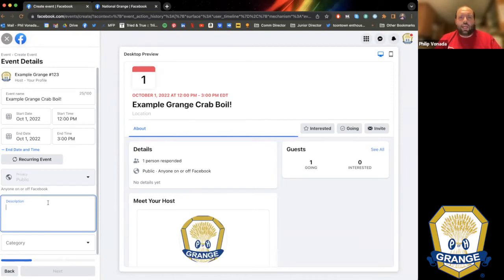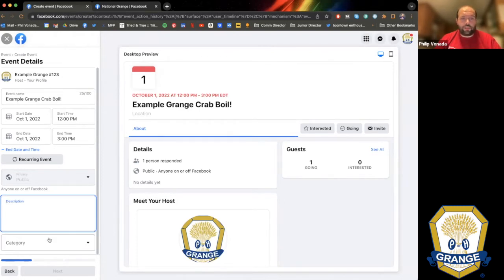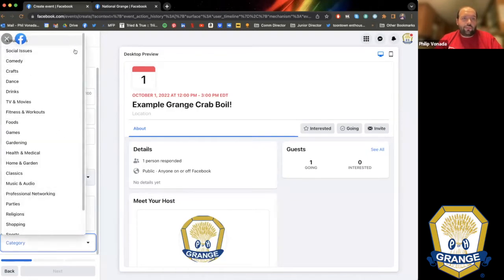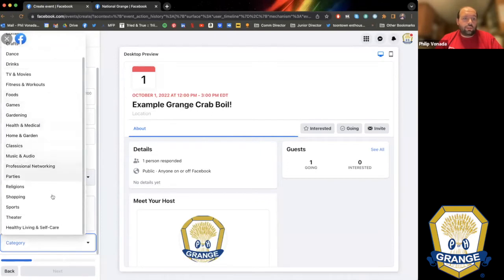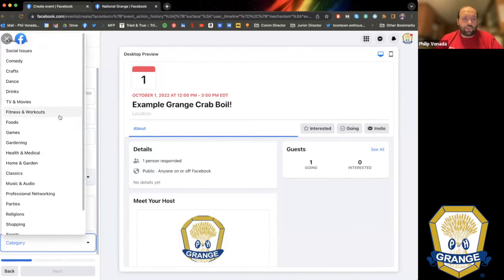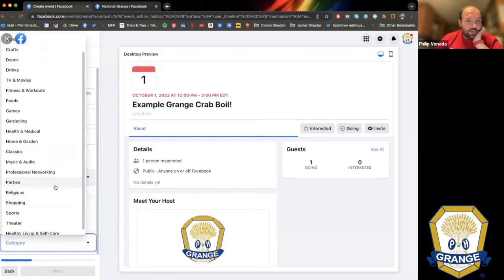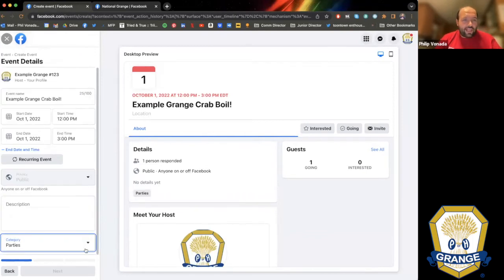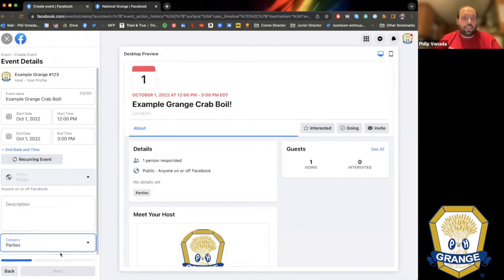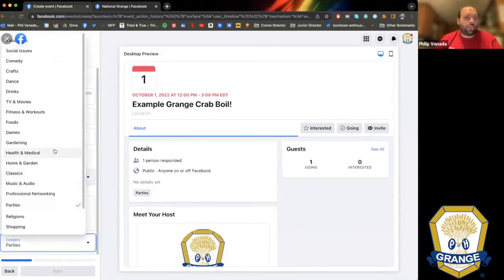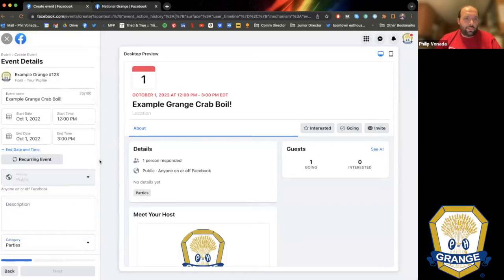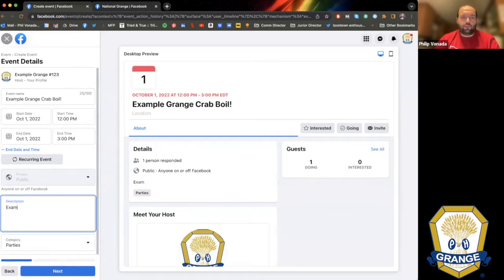A description should be short and snappy, though it can contain every detail about your Crab Boil or information about sponsors. The category covers everything from visual arts to healthy living to social issues. For a Crab Boil, we'll call it a party. Setting a category helps people who are searching Facebook for events of a particular type in a specific area. You do need to type something in or it won't let you proceed.